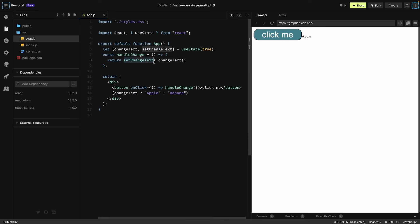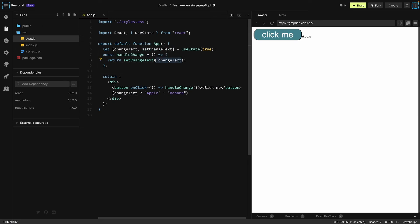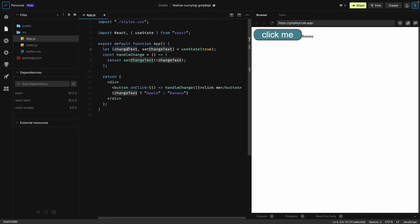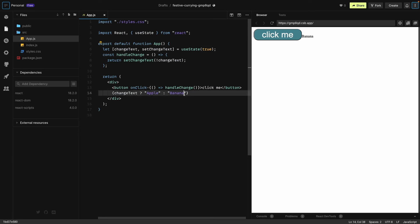It will flip the value of changeText. So initially it was true. As soon as we click this button it will change it to false. This value will change to false as we click this button, and this value is linked to true. When we press the button this value will change to false and the banana will be shown on the screen.